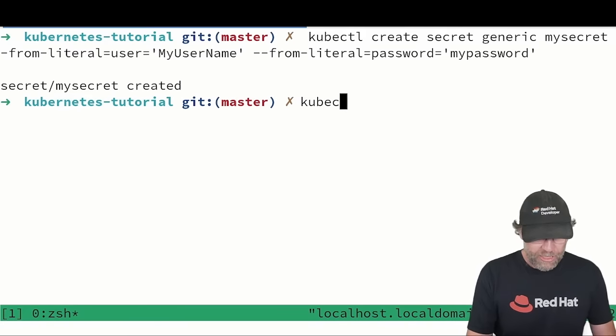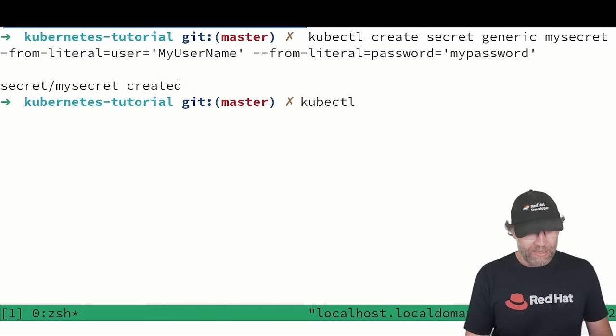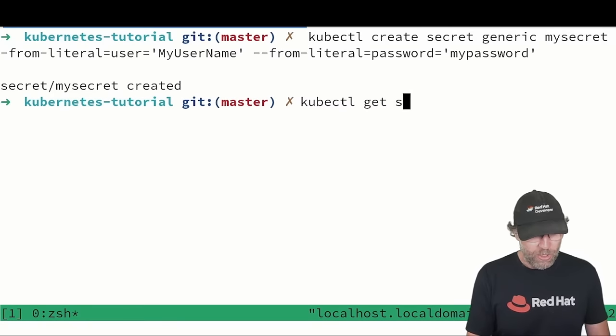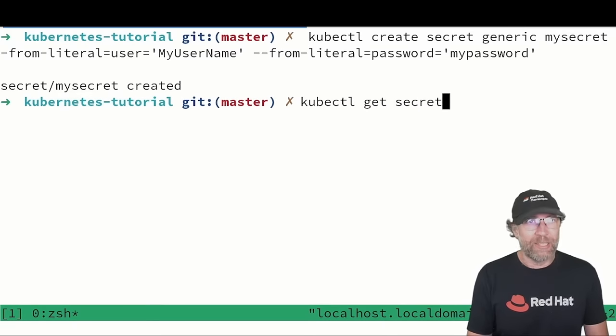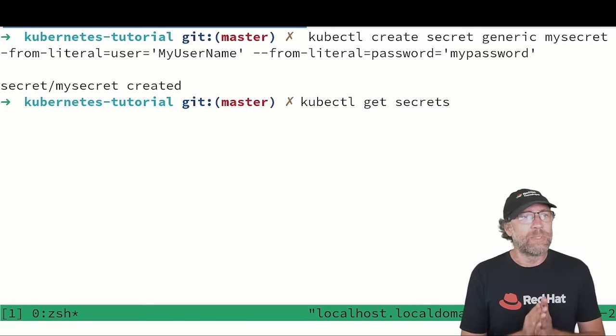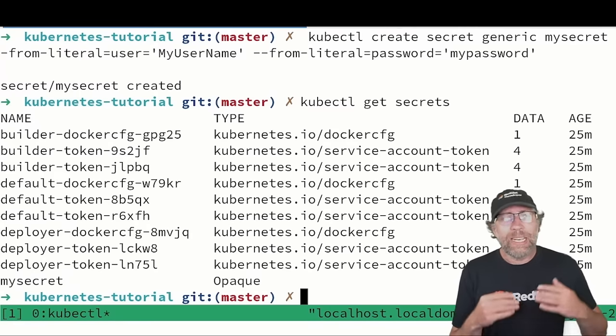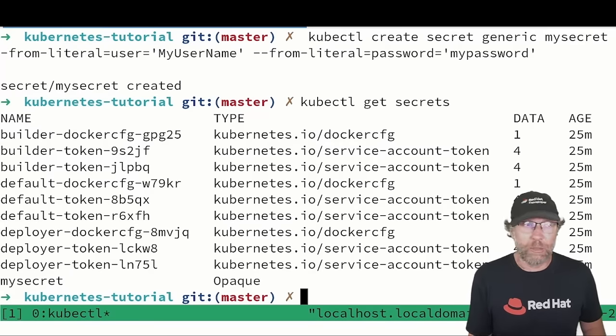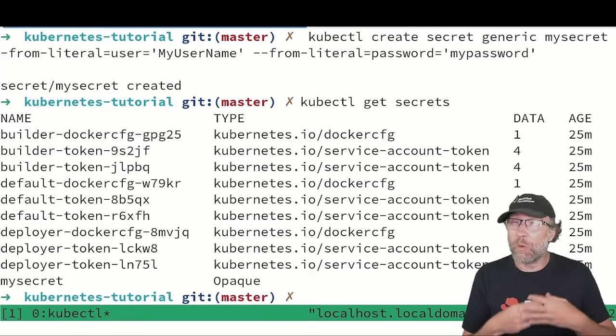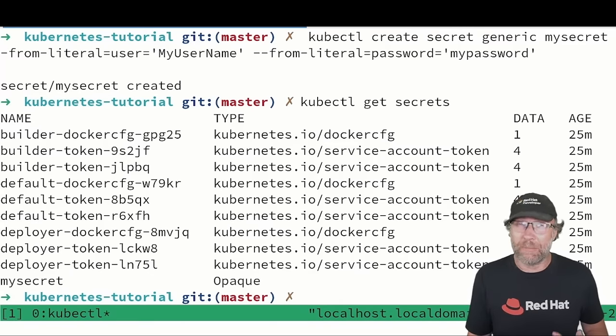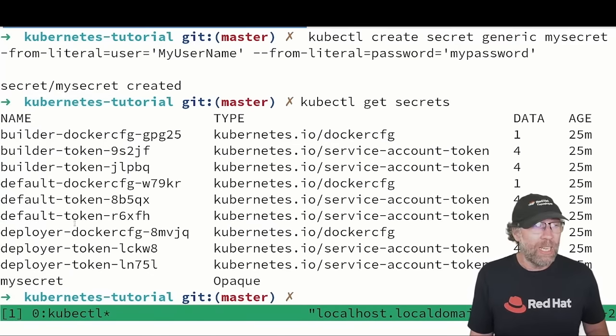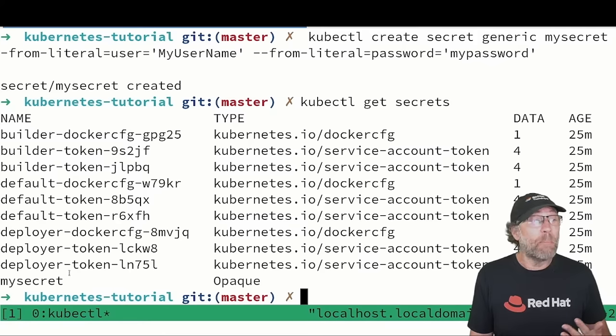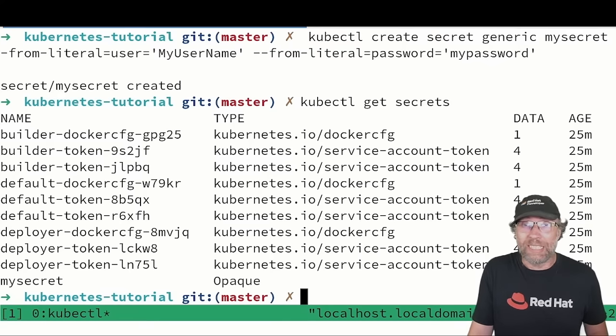I can check that my secret is there. I can do kubectl get secrets and there we will see a whole series of other secrets that has been created by the system itself. And here you can see my secret.